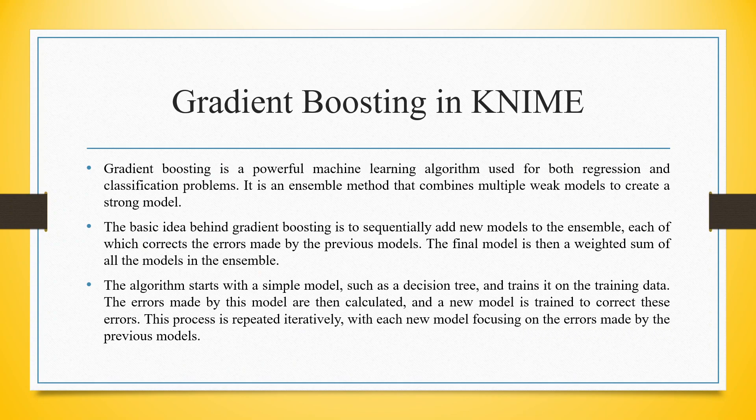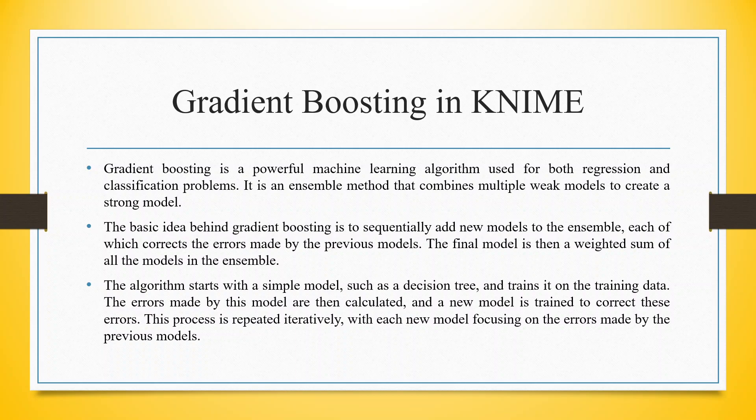Gradient boosting is a powerful machine learning algorithm used for both regression and classification problems. It is an ensemble method that combines multiple weak models to create a strong model.